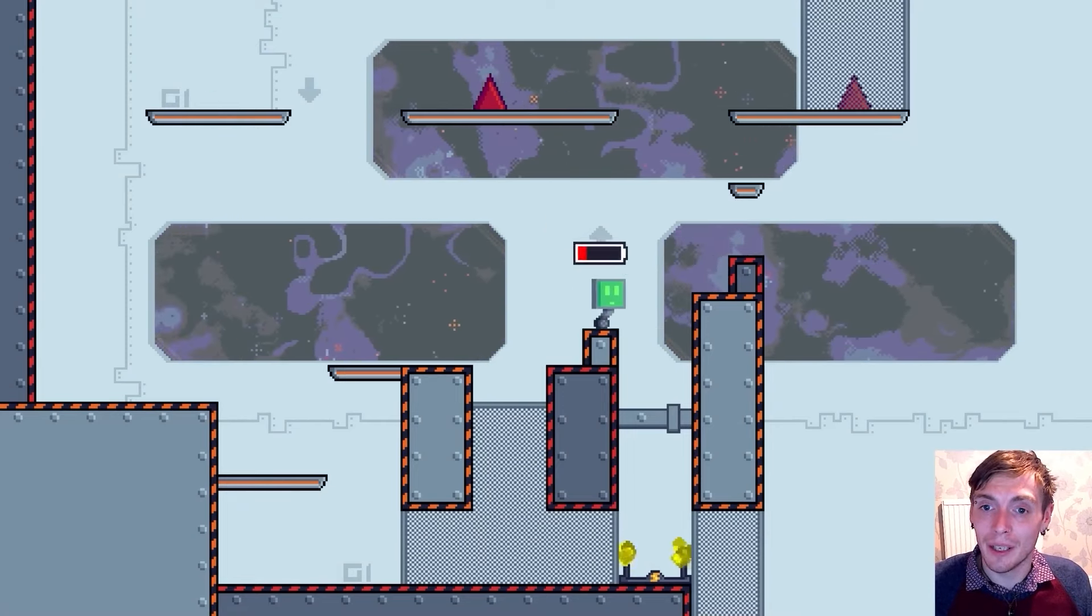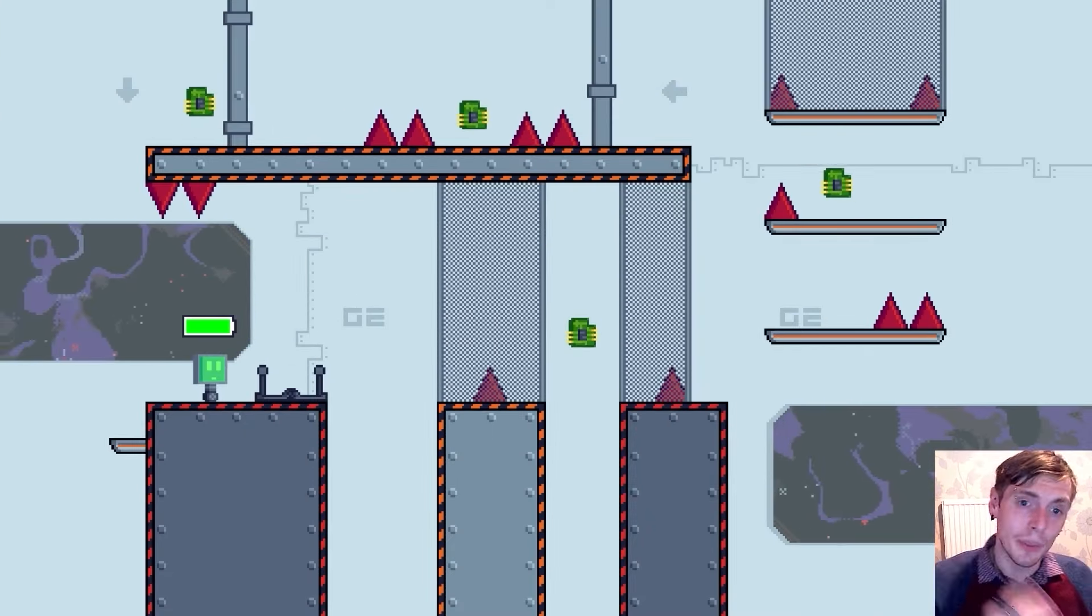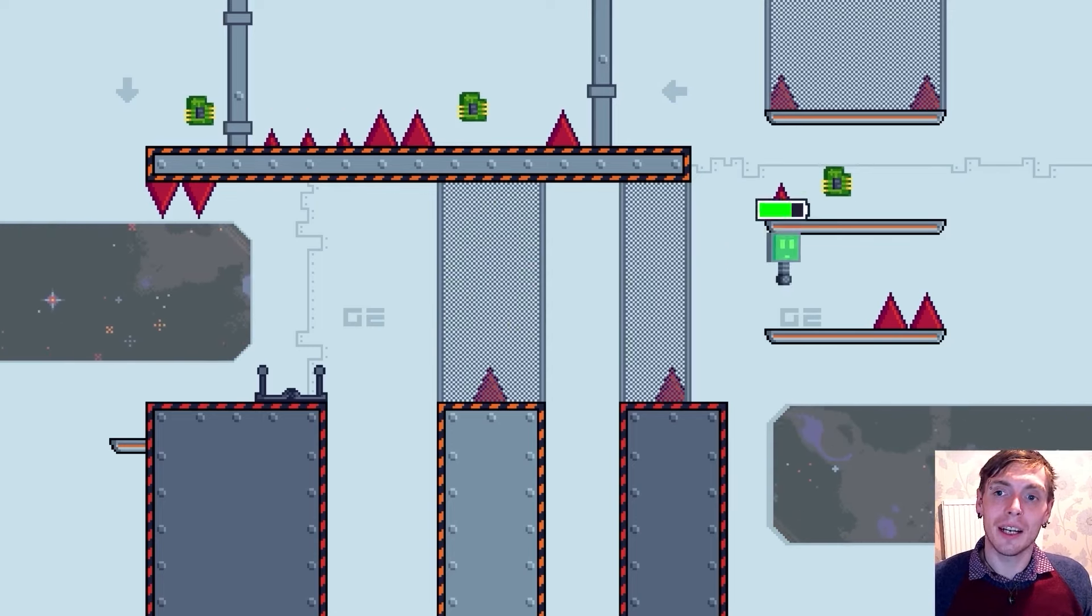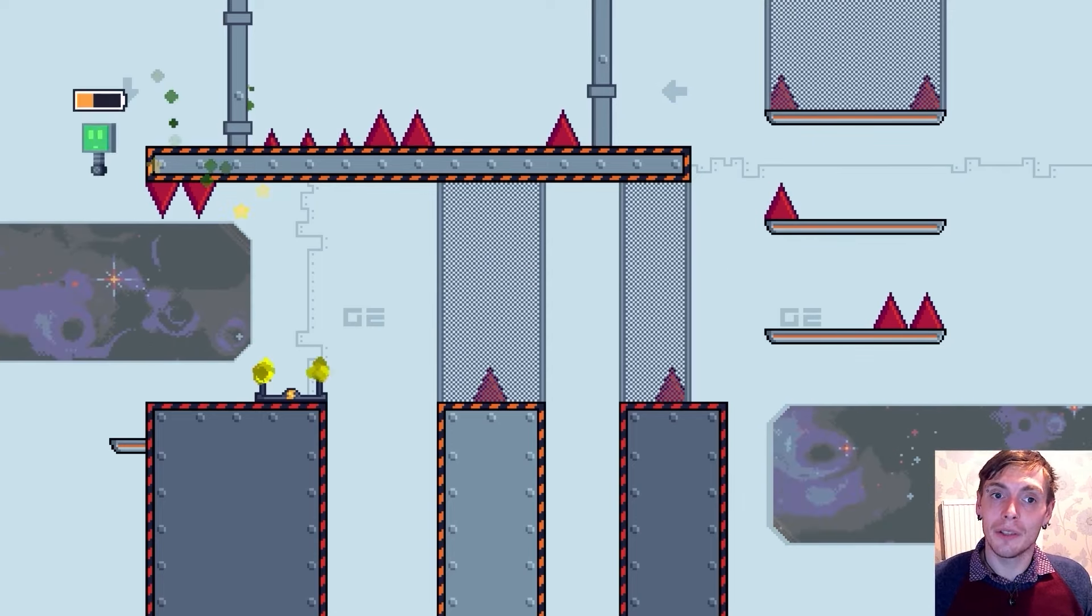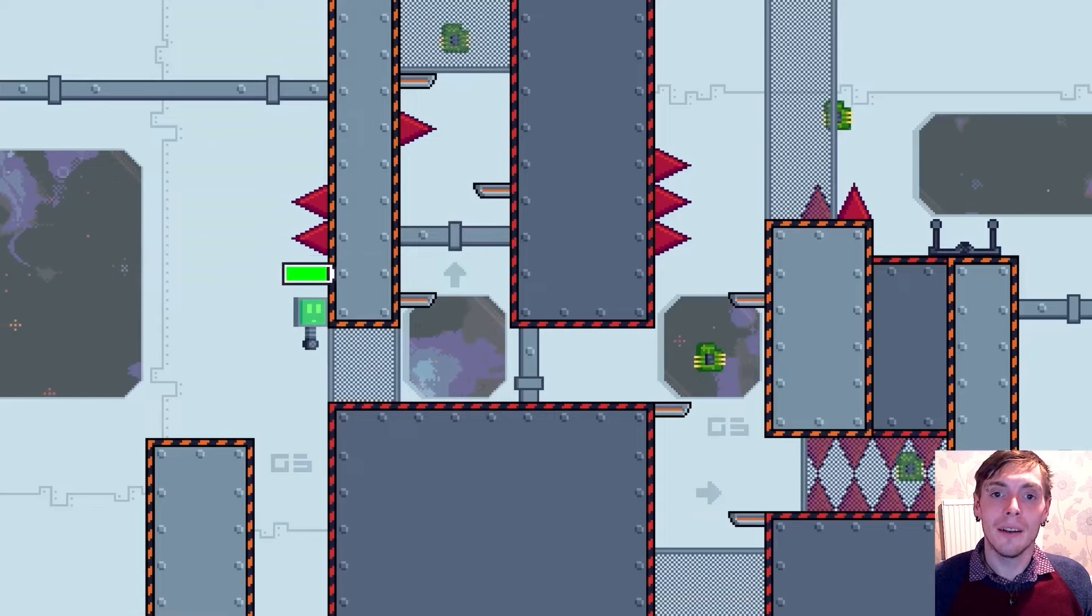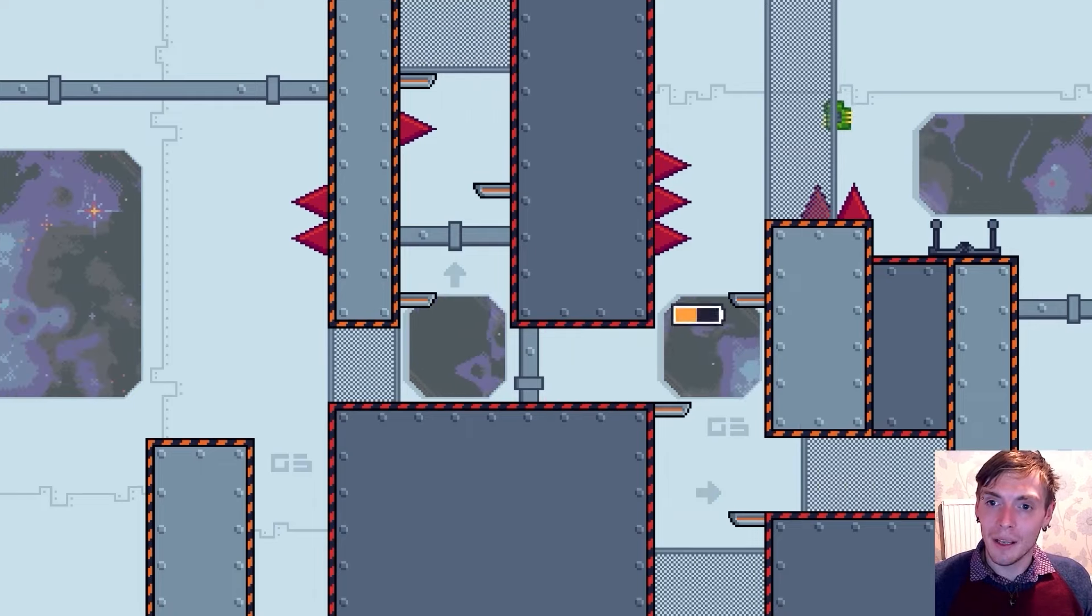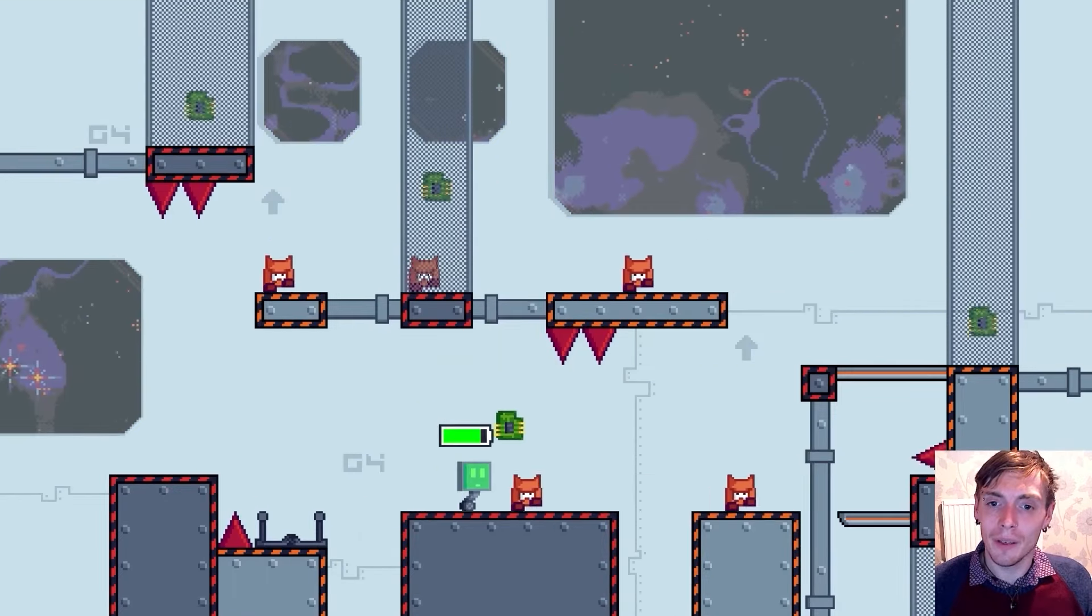Your creation, Battery Pack, will be an action-packed 2D platformer. It features a robot with a dwindling battery, enemies that can be vanquished by jumping on them, and various spikes and platforms to add challenge as you go.